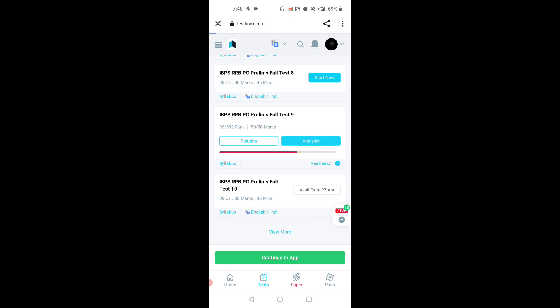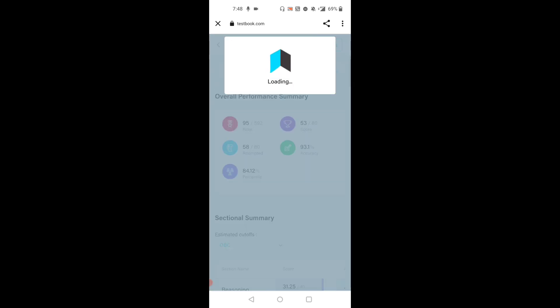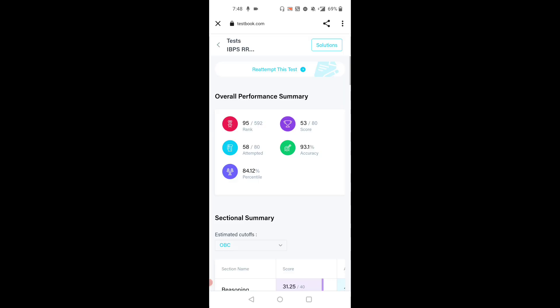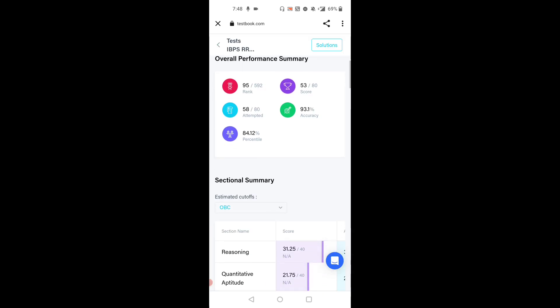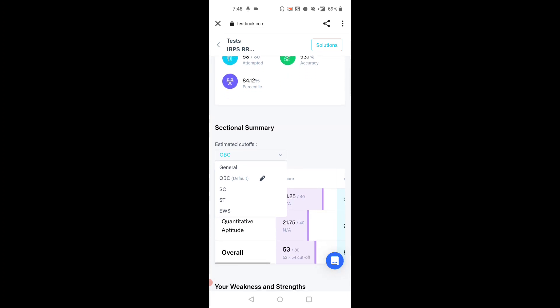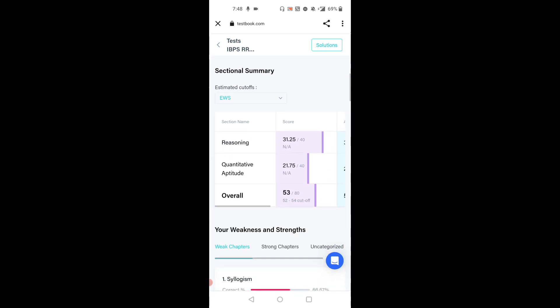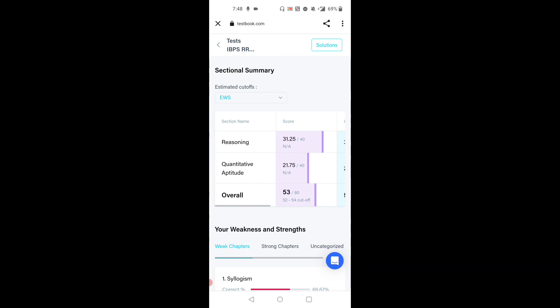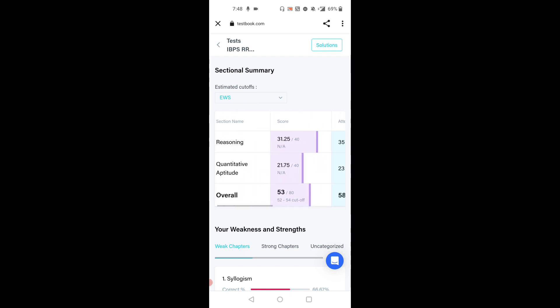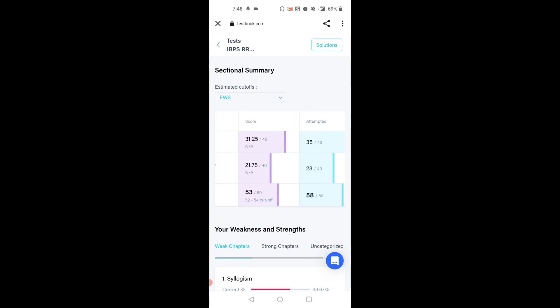Textbook app. Let's see the analysis. Overall, this 9th mock test is moderate level. I attempted 58 questions. The cutoff is 52 to 54, but I got 53. In reasoning, I attempted 35 questions. Three are incorrect, so I got overall 31.25.